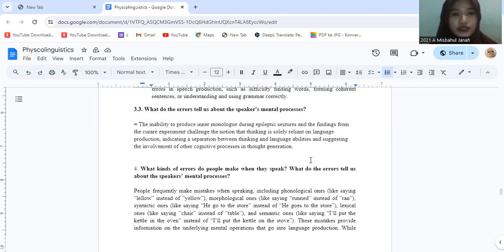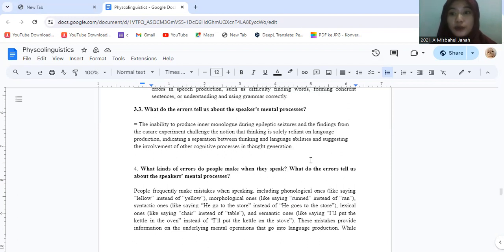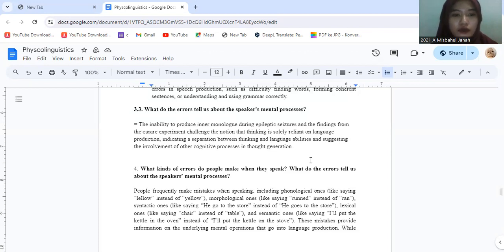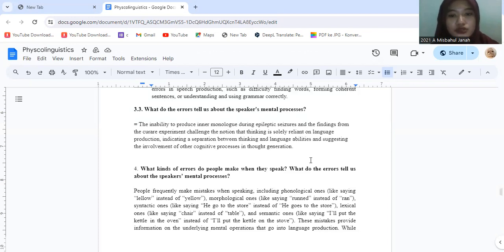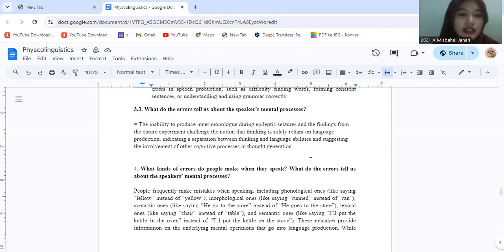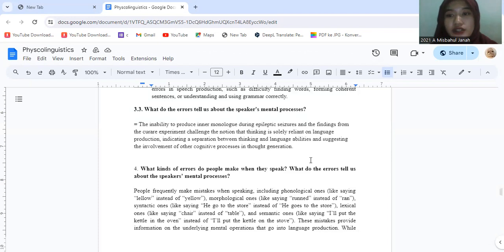3.3, what do the errors tell us about the speaker's mental process? The inability to produce inner monologues during epileptic seizures and the findings from experiments challenges the notion that thinking is solely reliant on language production, indicating a separation between thinking and language ability and suggesting the involvement of other cognitive processes in thought generation.